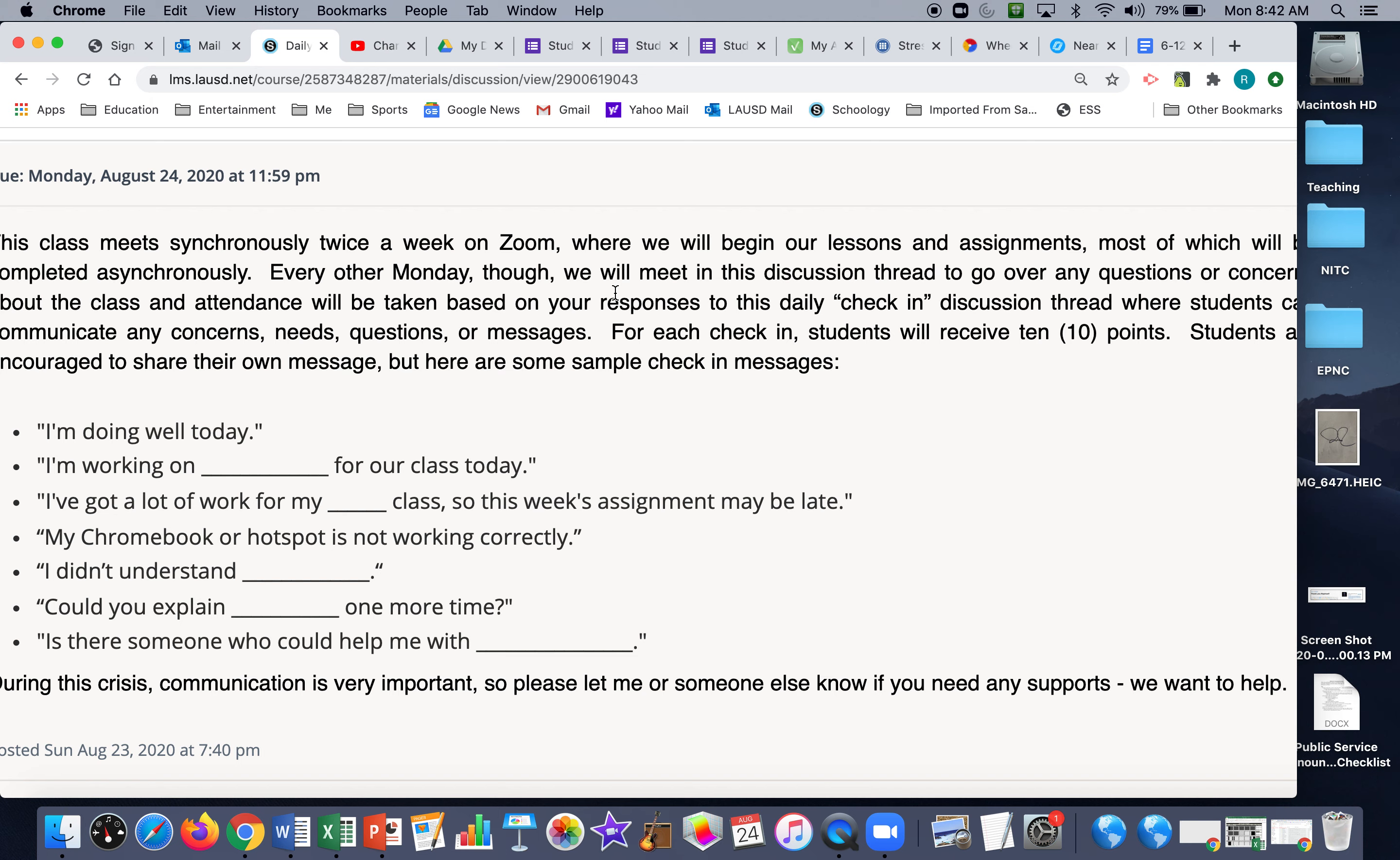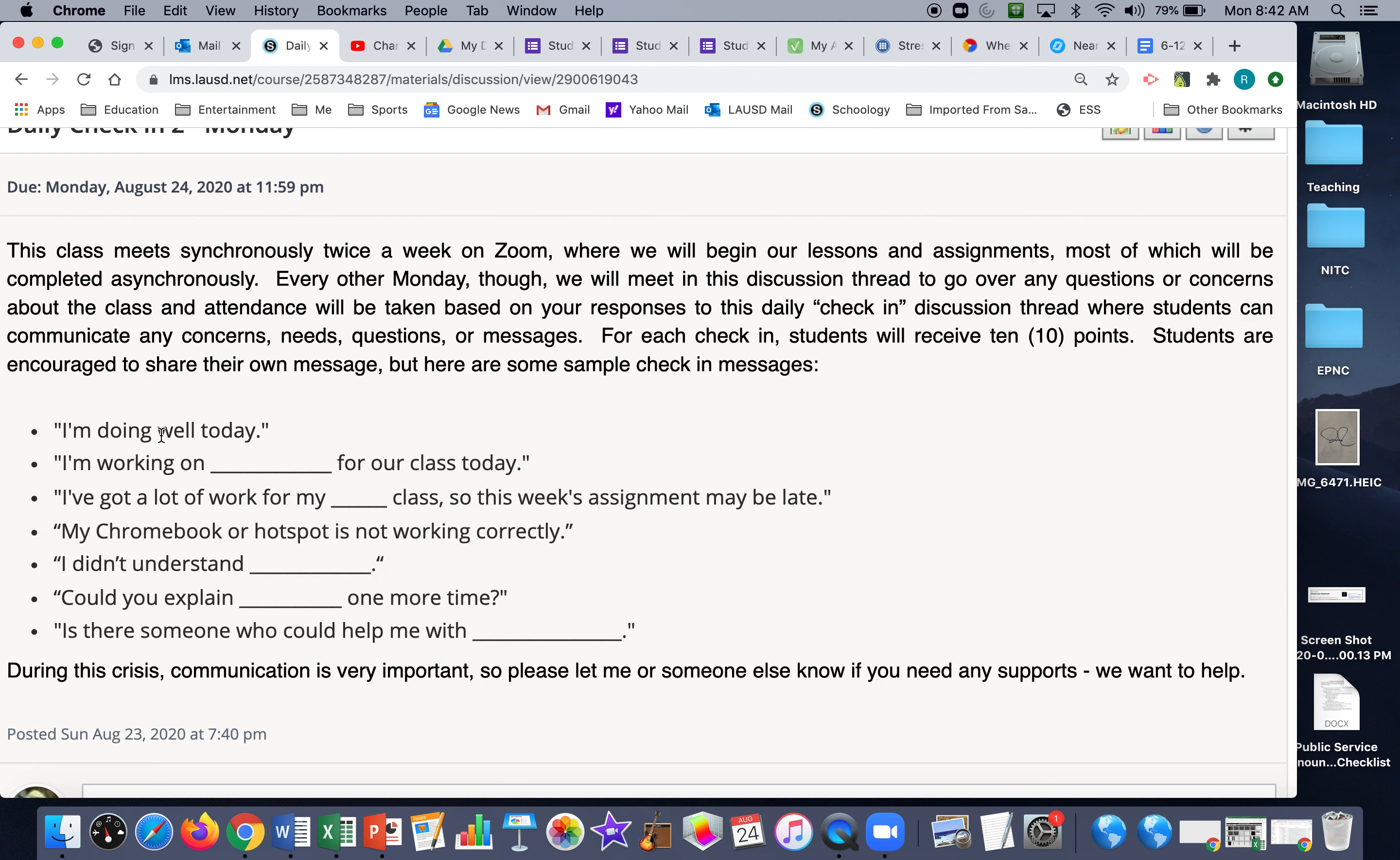Every other Monday though, we'll meet in this discussion thread to go over any questions or concerns about the class, and attendance will be taken based on your responses to this daily check-in thread where students can communicate any concerns, needs, questions, or messages. For each check-in, students will receive ten points. Students are encouraged to share their own message, but here are some examples.